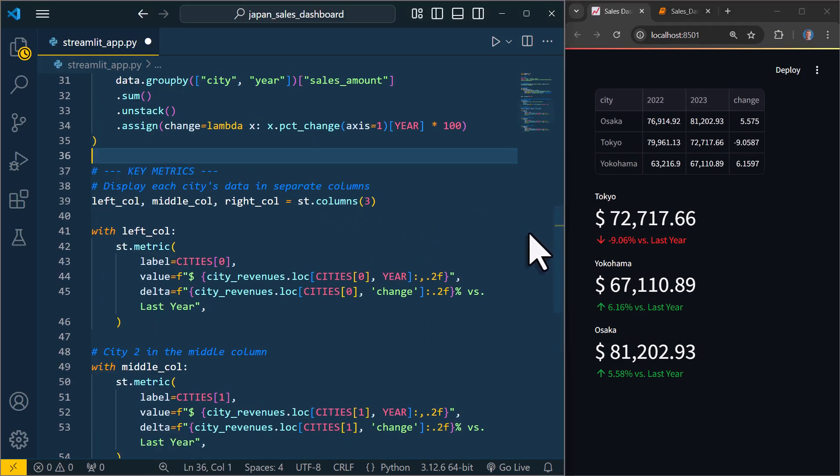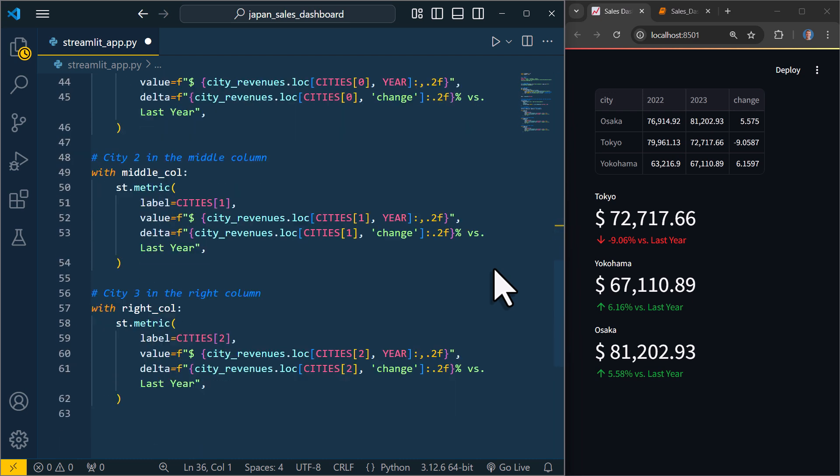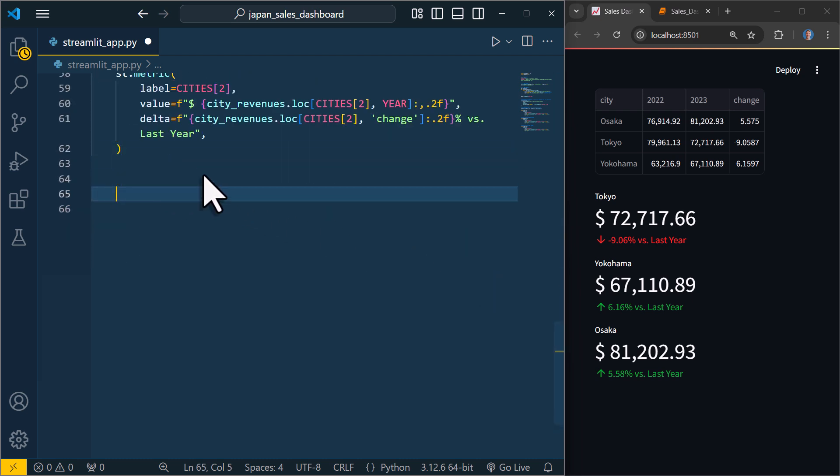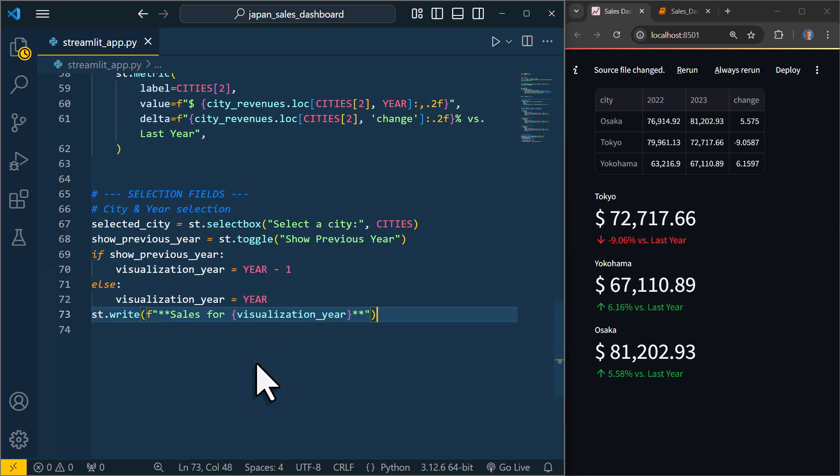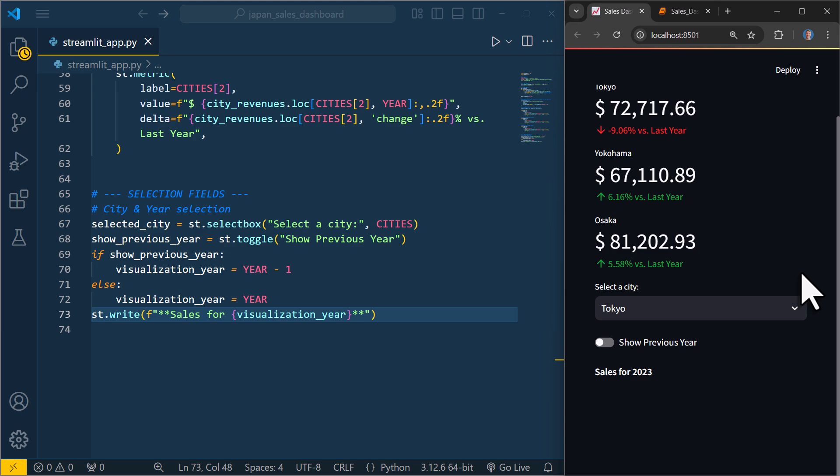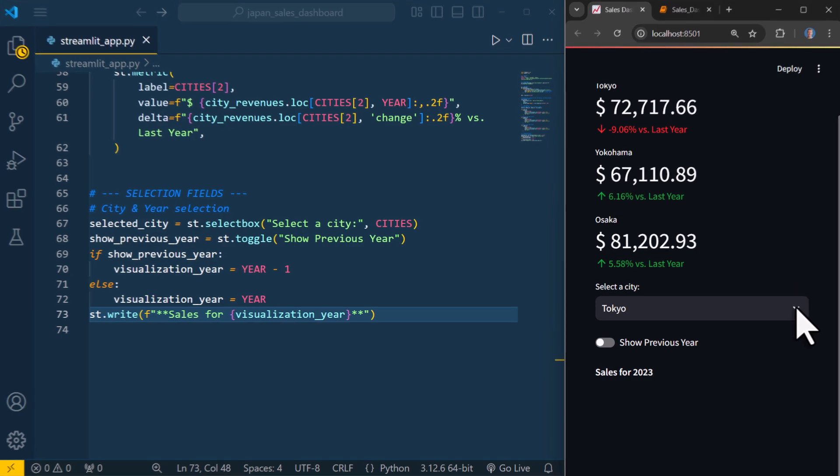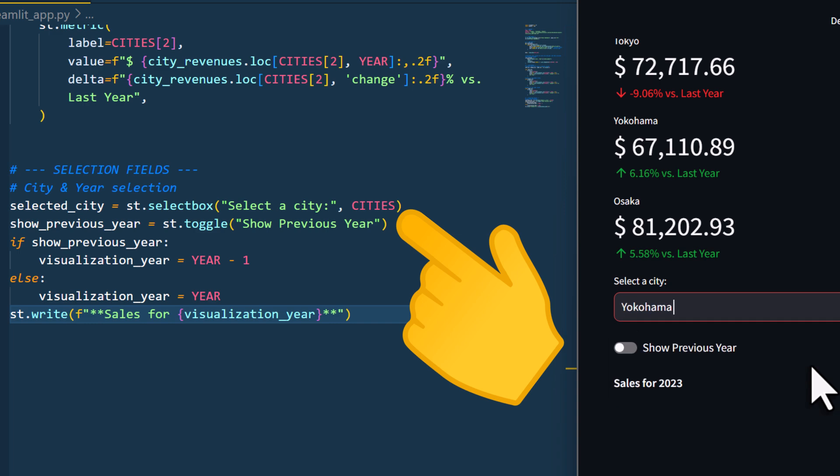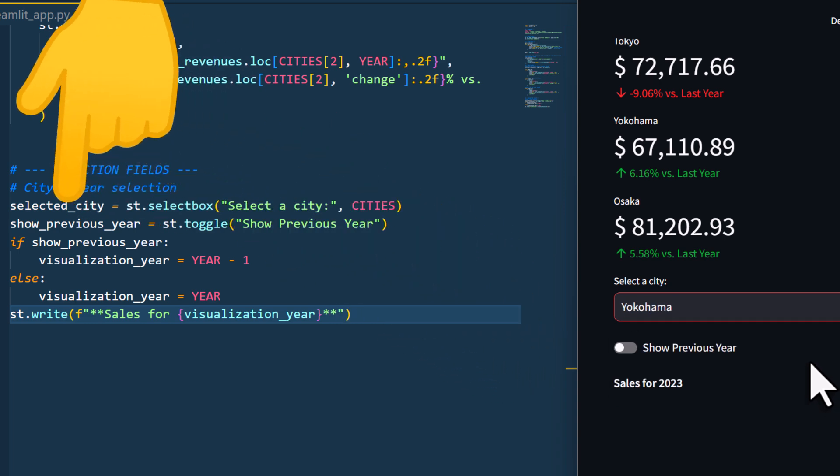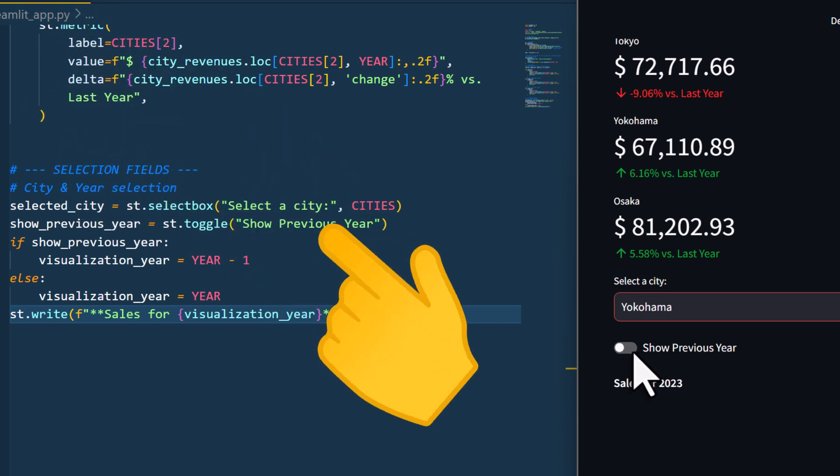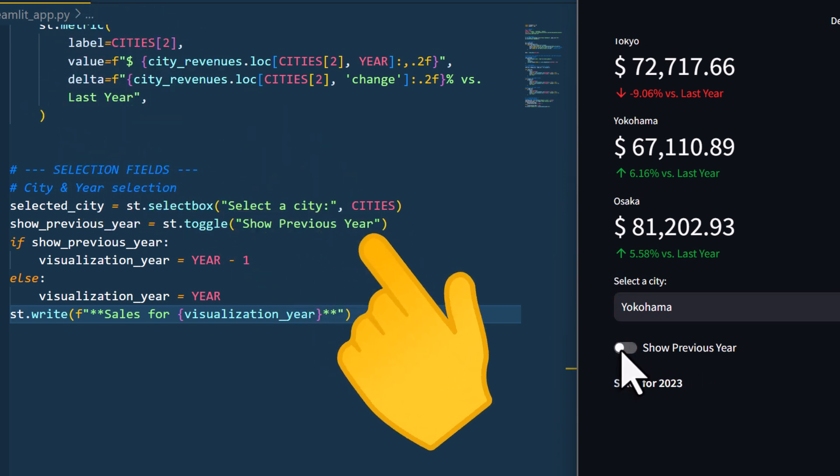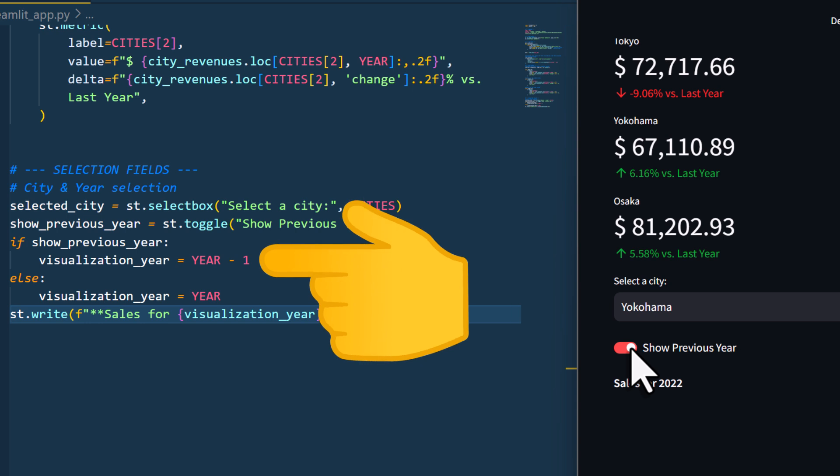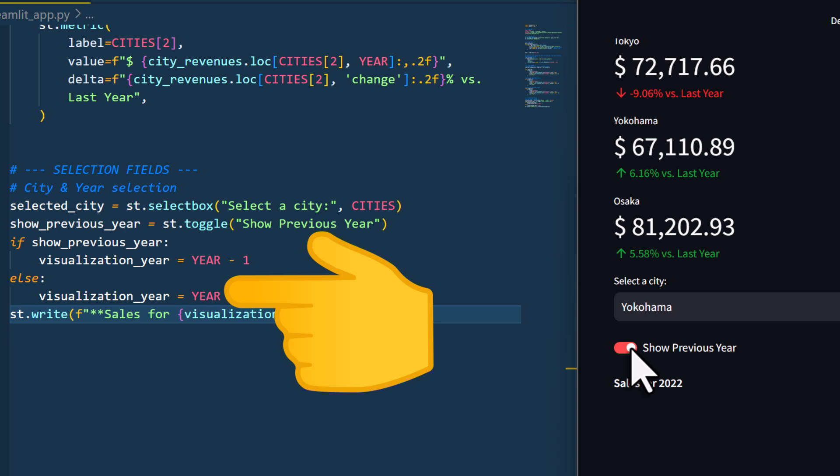Next, below all these numbers, I want to give the users more ways to explore the data. For that, I will use some selection fields. And in Streamlit, this is actually super easy to set up. First, I will add a dropdown menu or select box where the users can choose a specific city. The available options will be the list of cities we defined earlier. Whatever the user selects will be stored in a variable called selected_city. Additionally, I will also add a toggle button to let the user switch between the years. Now the toggle button returns a boolean value, so true or false. So if the user toggles on show previous year, I will subtract 1 from the current year variable. Otherwise, I will default to the current year, so in this case 2023.